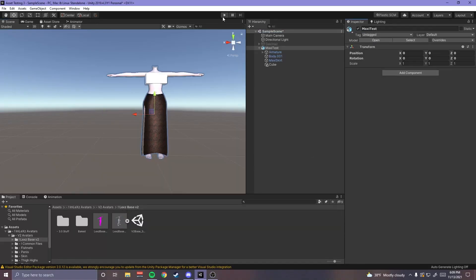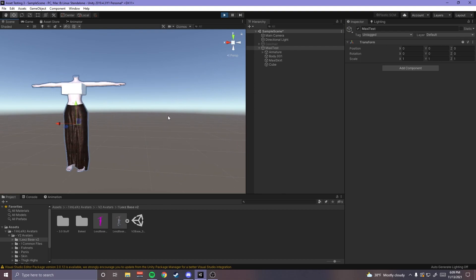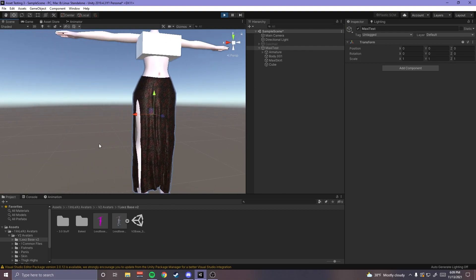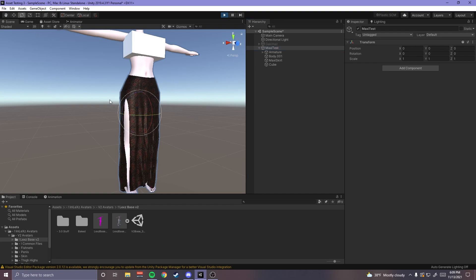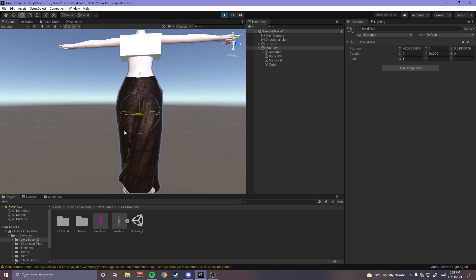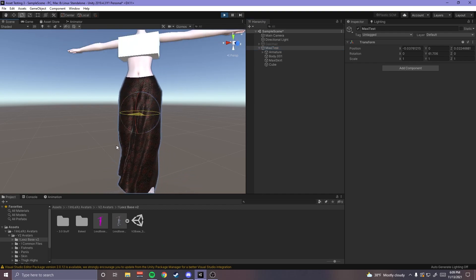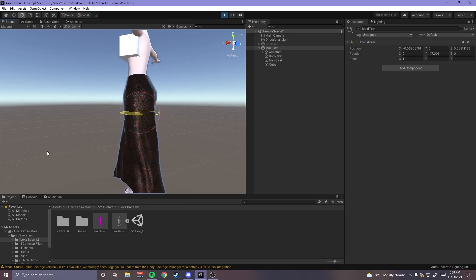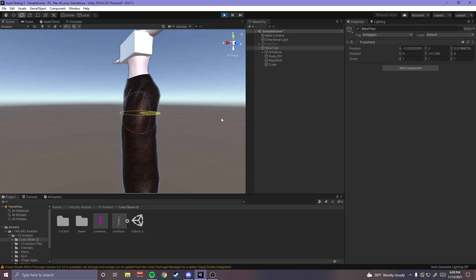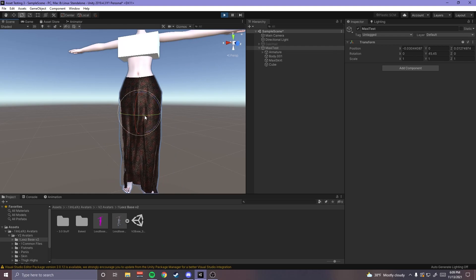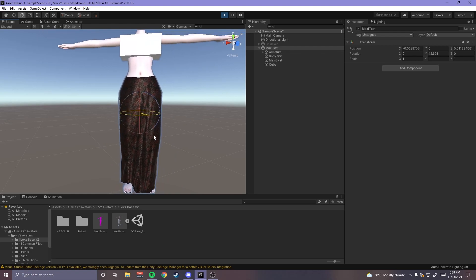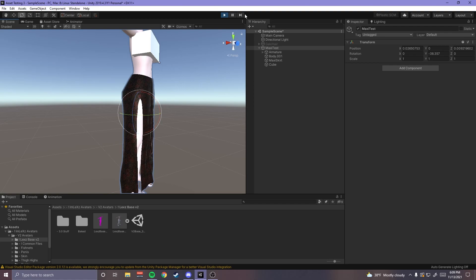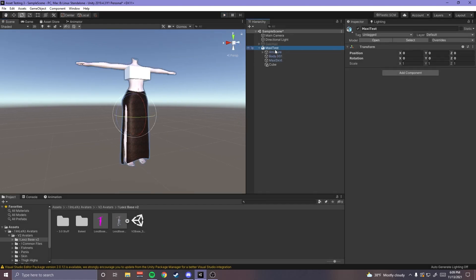So I did these cloth physics for the skirt that I made and this is a tutorial on cloth physics for VRChat avatars. It's not specifically VRChat avatars but that's what this is gonna be used for. This is for Unity 2019 but I'm gonna go ahead and duplicate this.